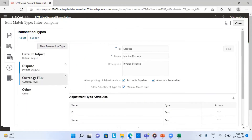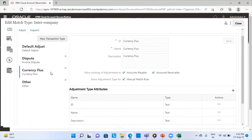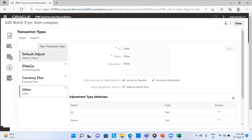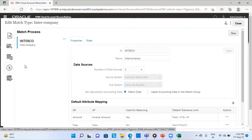Then there is Currency Flux — the difference due to currency exchange rates between the two books. Whatever difference doesn't fall in the first three categories will fall under the Other category. The fourth tab is Match Process, where I define the basis for matching — on which account, amount, or invoice number I am going to match transactions of the two books. Here the default attribute mapping means I compare the amount and date, matching the invoice amount in the AP book with the amount in the AR book.